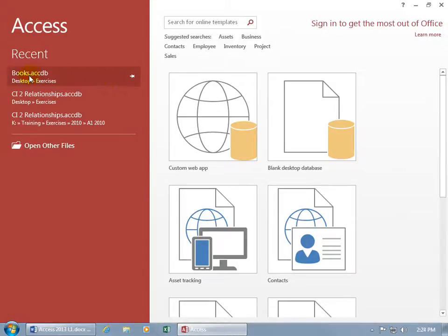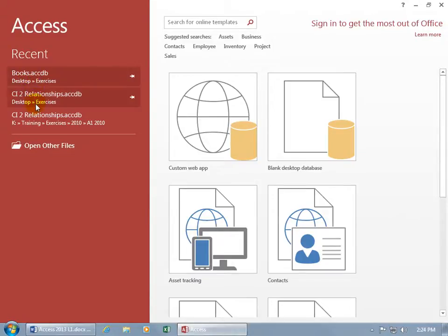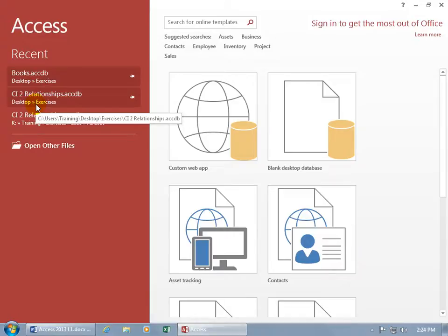You can click on that and it opens up the database that's in that folder. If you notice in the folder, it shows here that there should be another database. We only saw one, the Books database, which tells you that you can move databases out of their current location and Access won't keep track of it.